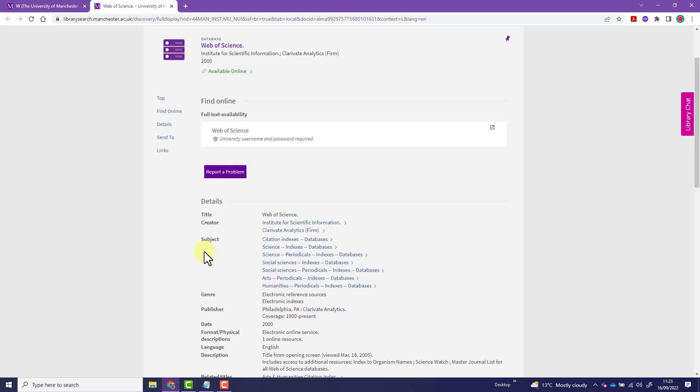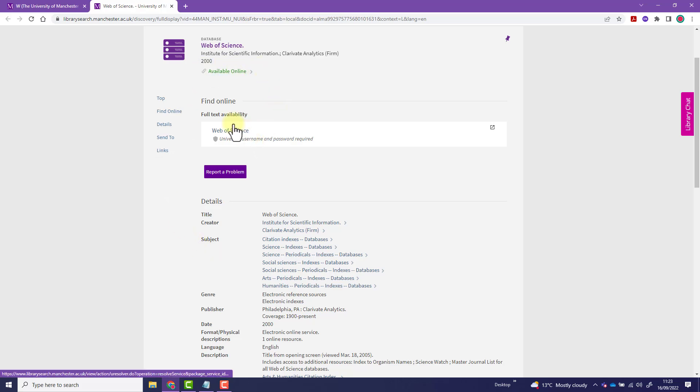The library record for Web of Science has now been opened. The link to Web of Science is within the Find Online Full Text Availability section. Click the link.